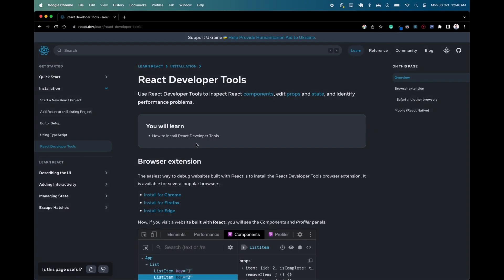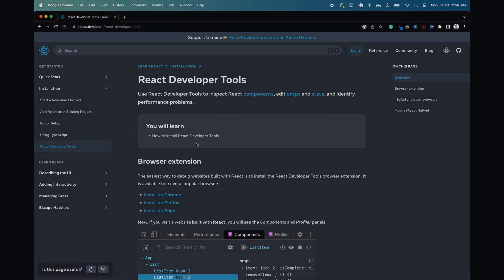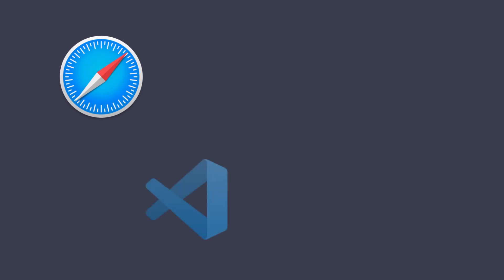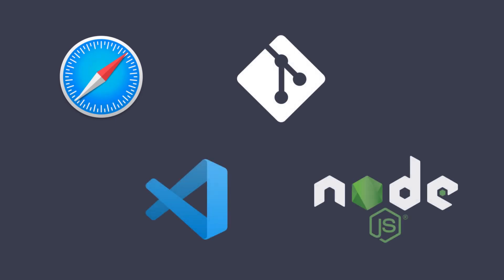So let's get started. First, I'll show you how to set up React DevTools on your Mac and then debug the React application running in Safari. Before you begin, make sure you have a code editor like Visual Studio Code, Git, and Node.js installed on your system. You can find a link for all these prerequisites in the video description.